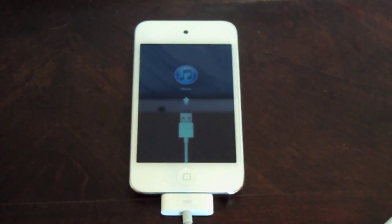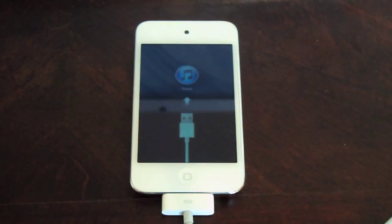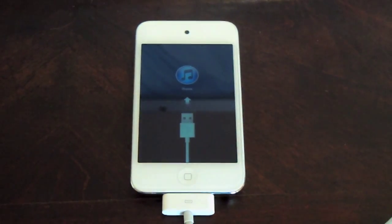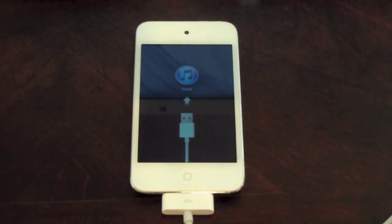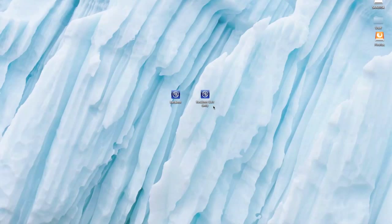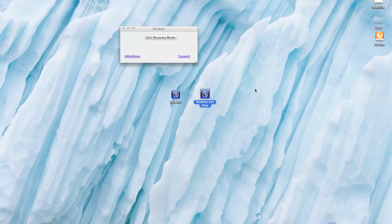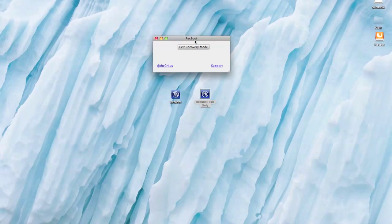Hey guys, welcome to Tech2Z.com. I'm going to show you how to get out of this screen. First thing you want to do is download a program called Recboot, then use the Recboot exit-only option. Click 'Exit Recovery Mode' and that will start bringing your iPod or iPhone out of recovery mode.